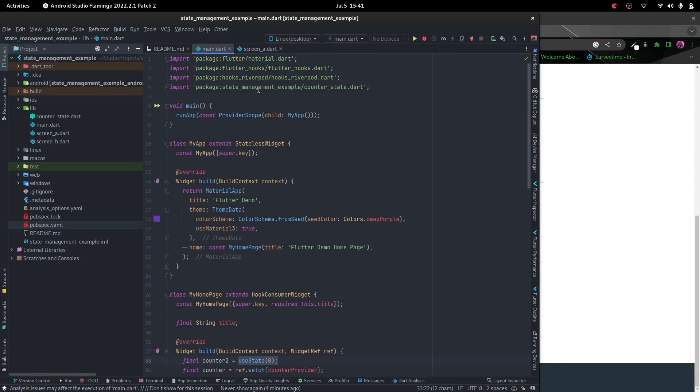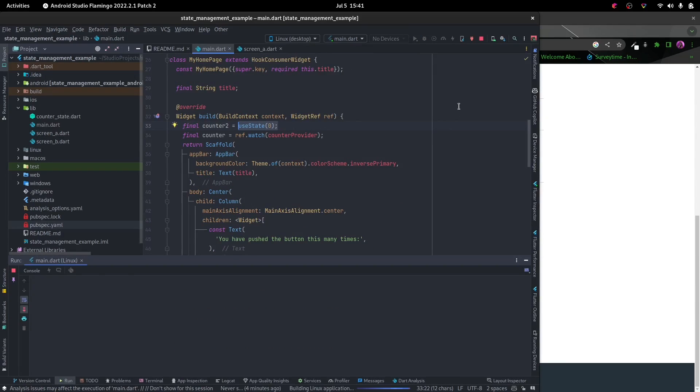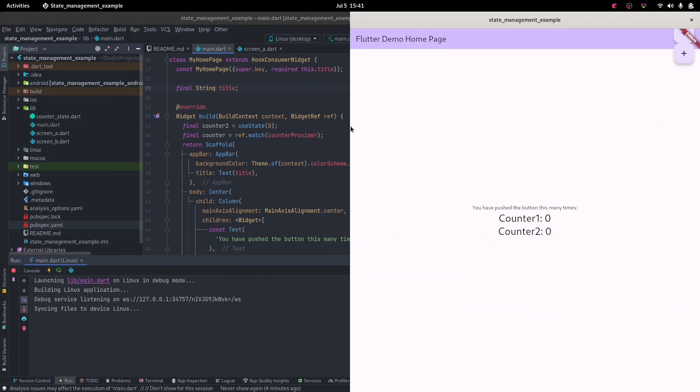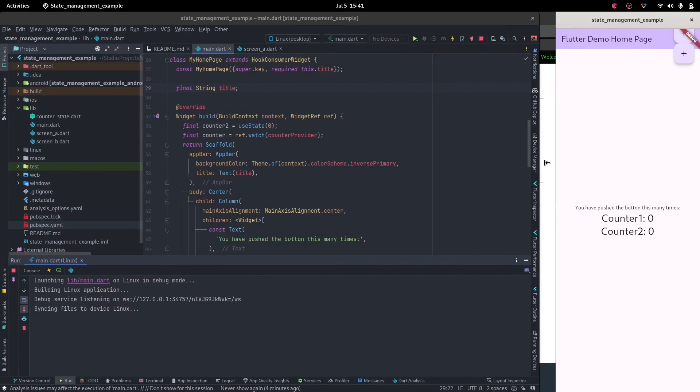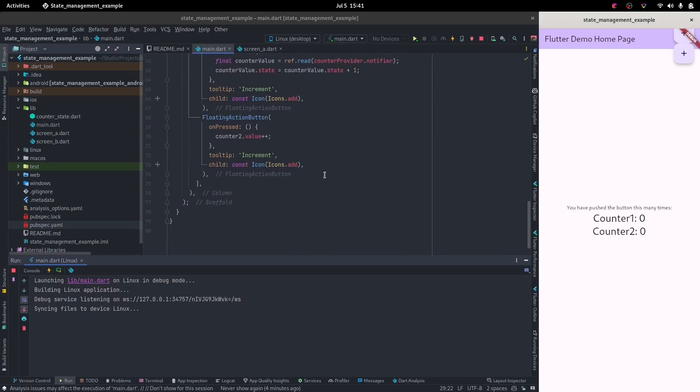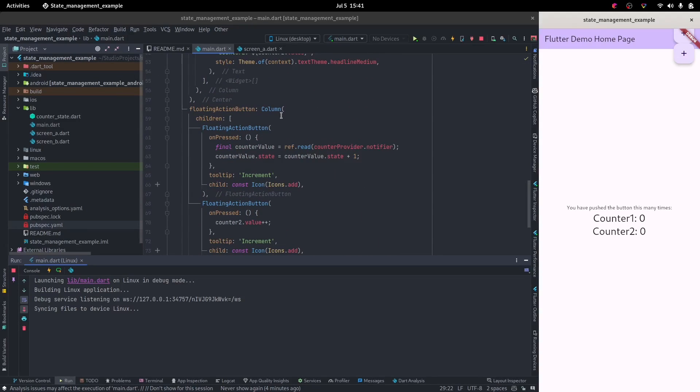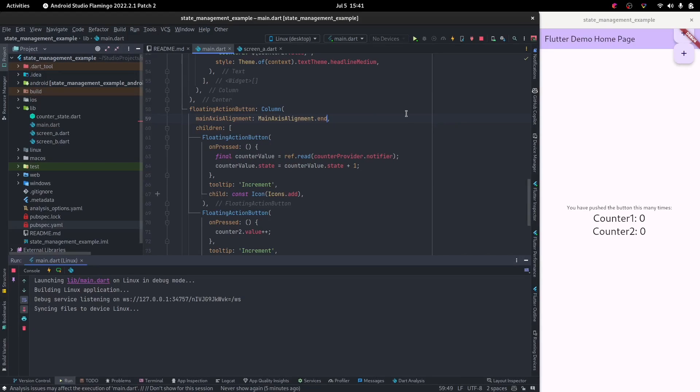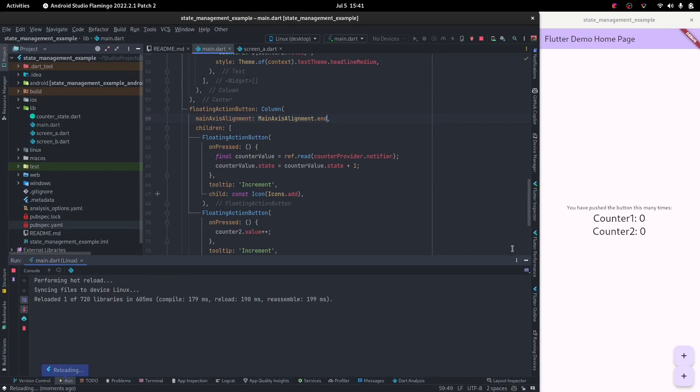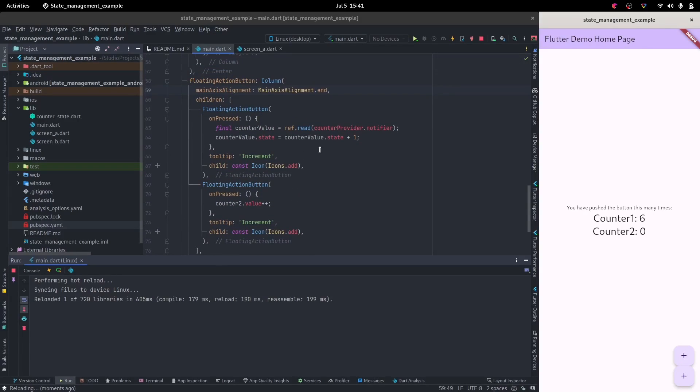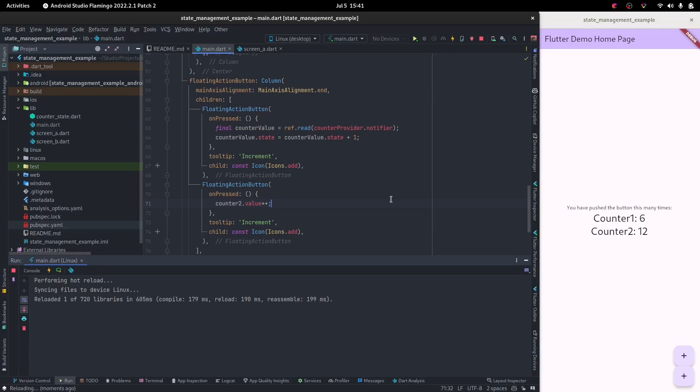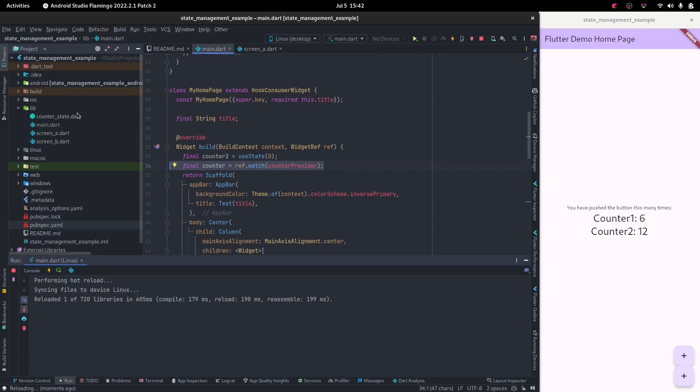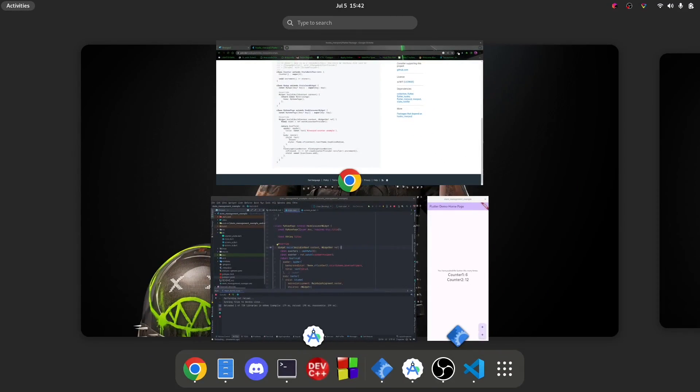Let's go ahead and run that and see if that works. We can see it works—there's no errors so far. Let's bring these down. Main axis alignment should be end. Now when I increment this one, counter one actually increments using the provider, and counter two increments as well using Flutter Hooks. That's the beauty of Hooks River Pod.